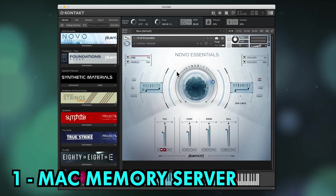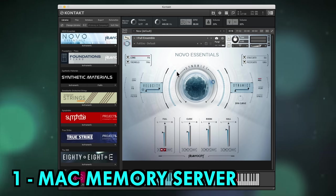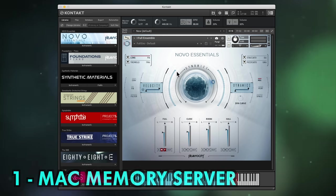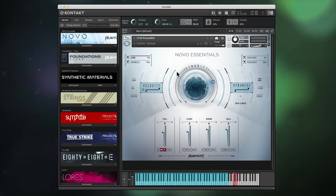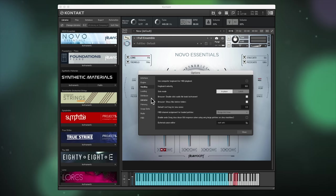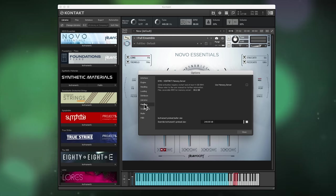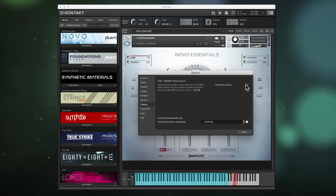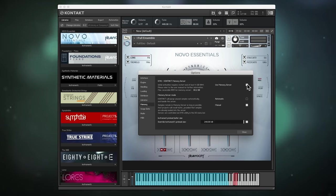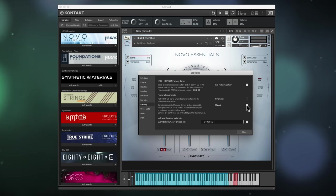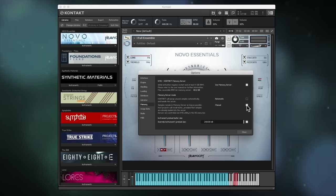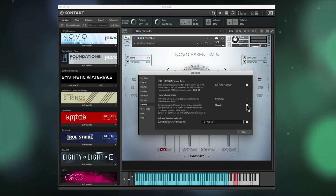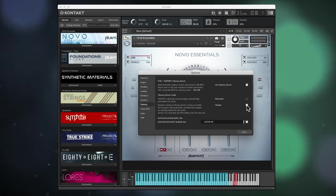First up, an essential setting if you're working on a Mac and on multiple projects simultaneously. Open the options cog, navigate to memory and engage memory server. You can then opt to purge samples manually, meaning that your Kontakt instrument samples remain in RAM when switching from one project to another.